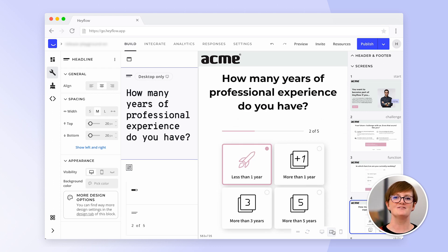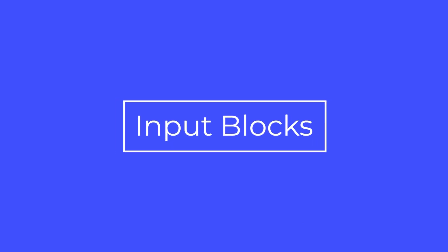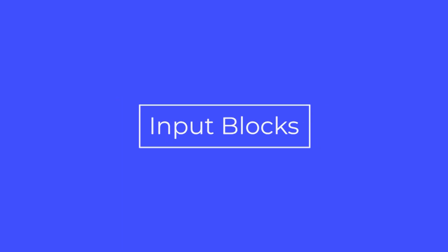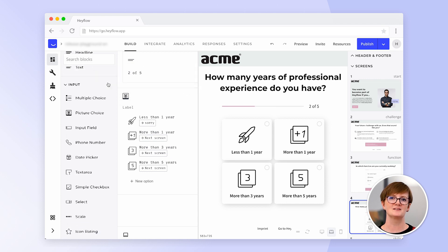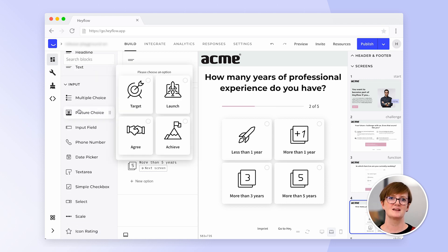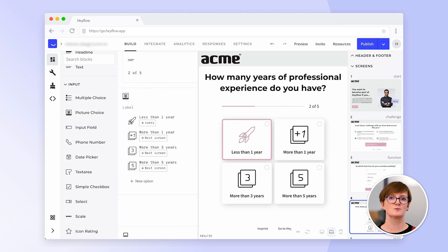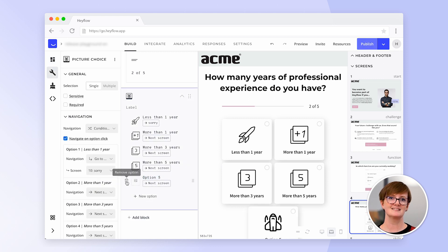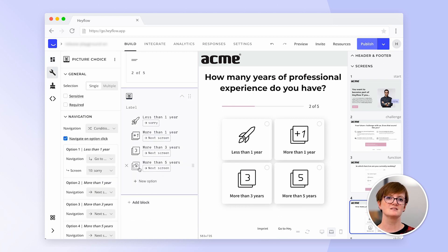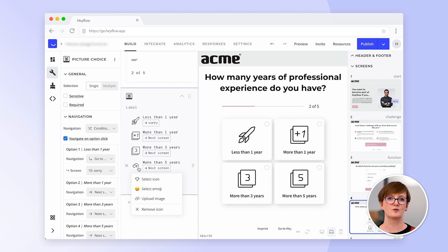Furthermore, you can even test your flow by clicking through it. The purpose of input blocks is to receive data from users. Our most popular input block is our picture choice, as it's an interactive and visually stimulating way to encourage users to click through your flow. You can provide users with multiple options or even delete options. On top of this you can insert different icons from our library or upload your own photos.